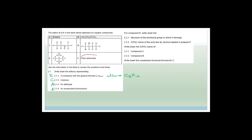For compound F — remember this is an ester — they want the structure of the functional group. The ester linkage is O–C(=O), written as –O–C– with a double-bonded O. That is the structure of the functional group of your ester.